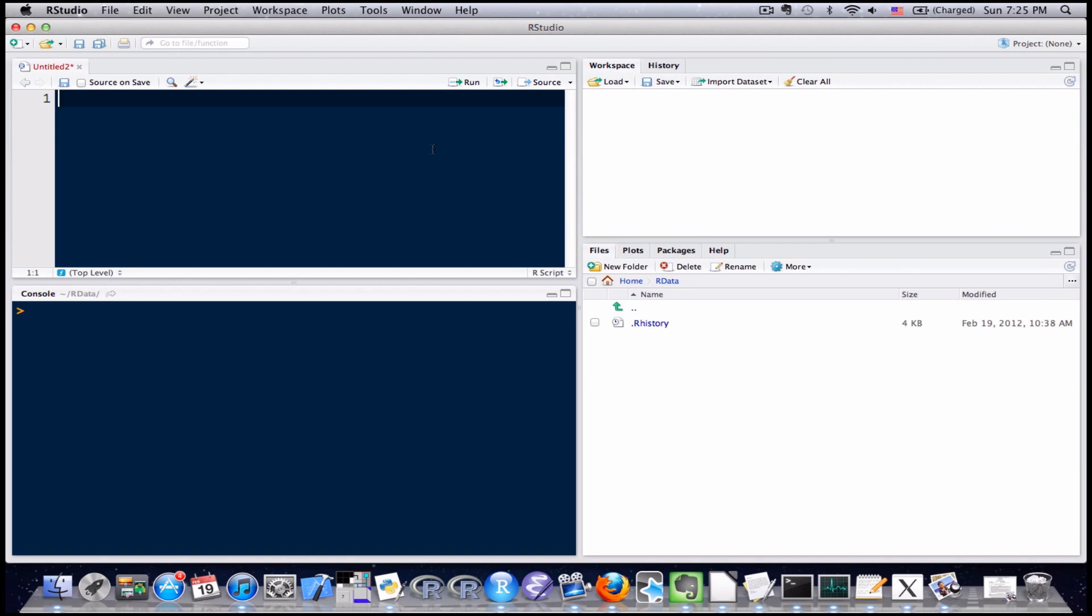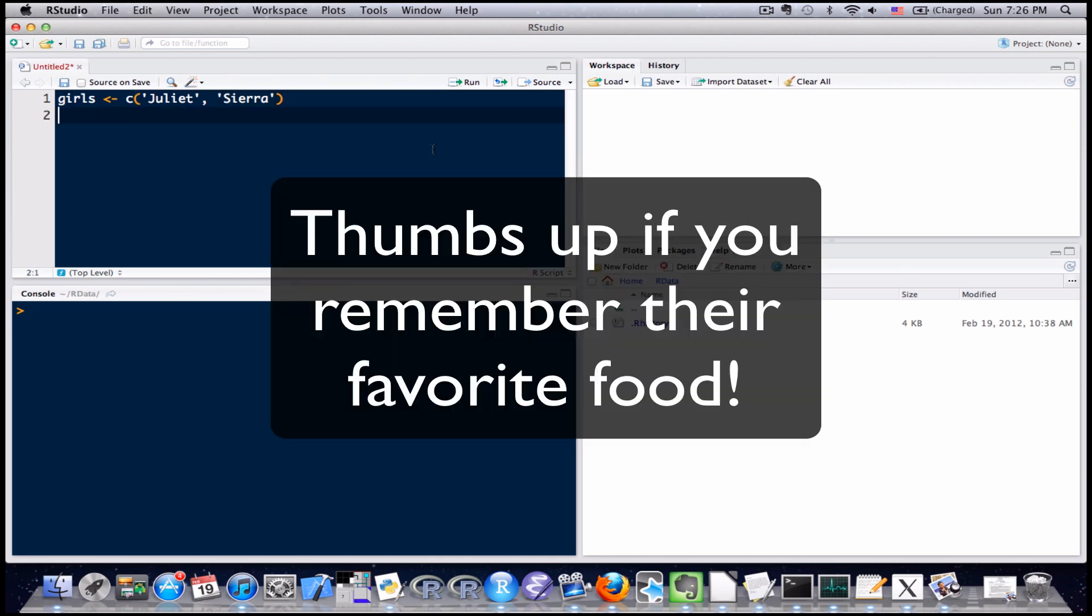I'm going to start by creating a couple of vectors. First I'm going to make a girls vector using the concatenate function which we used in lesson 4, I believe. Okay, and I'm going to make a boys vector. And I'm going to go ahead and send it to the console.